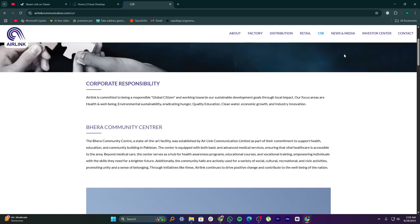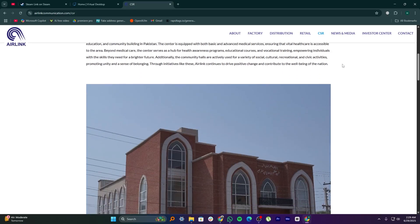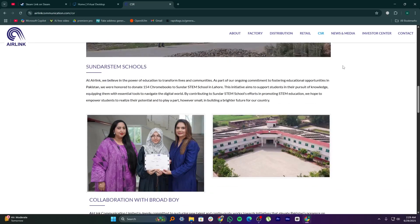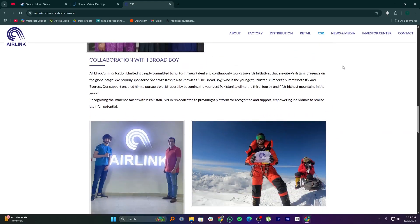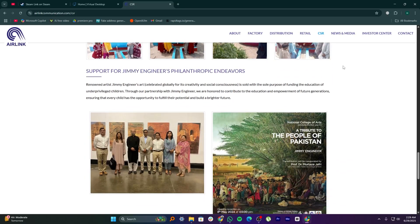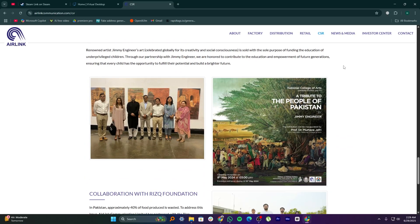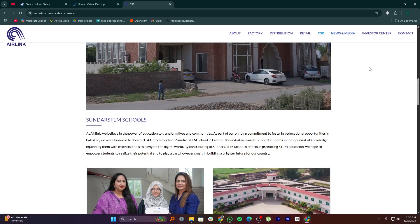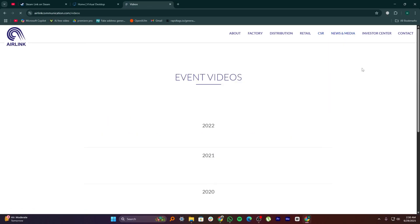So overall, Steam Link is best for non-VR gamers who want to play PC games on other screens. Air Link is great if you have a Meta headset and want wireless VR without spending money. Virtual Desktop offers the best quality and flexibility for serious VR users who don't mind paying a little for a better experience.